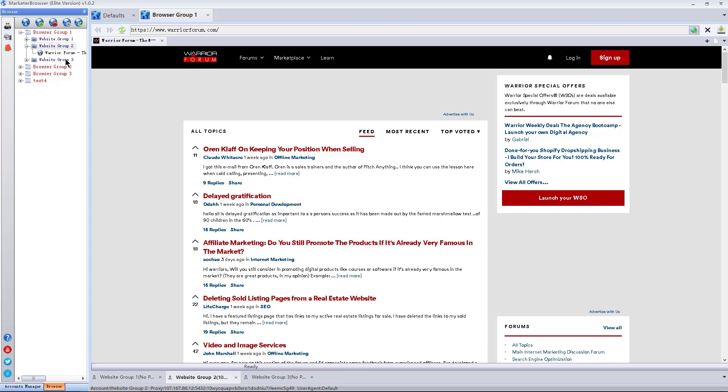Website group can save all login information corresponding to all accessed websites so that users can login quickly next time.